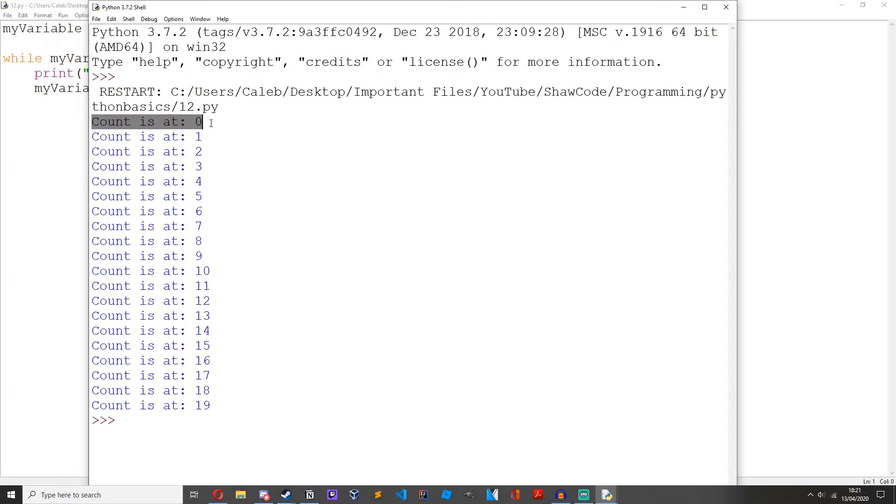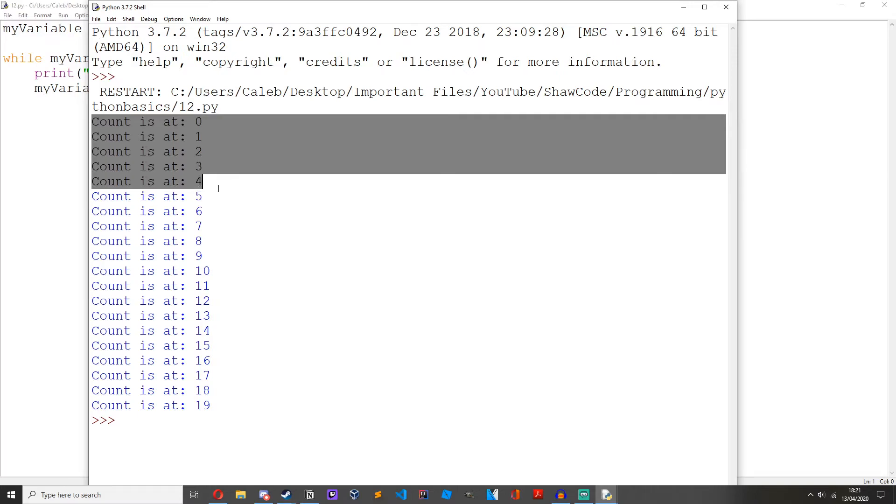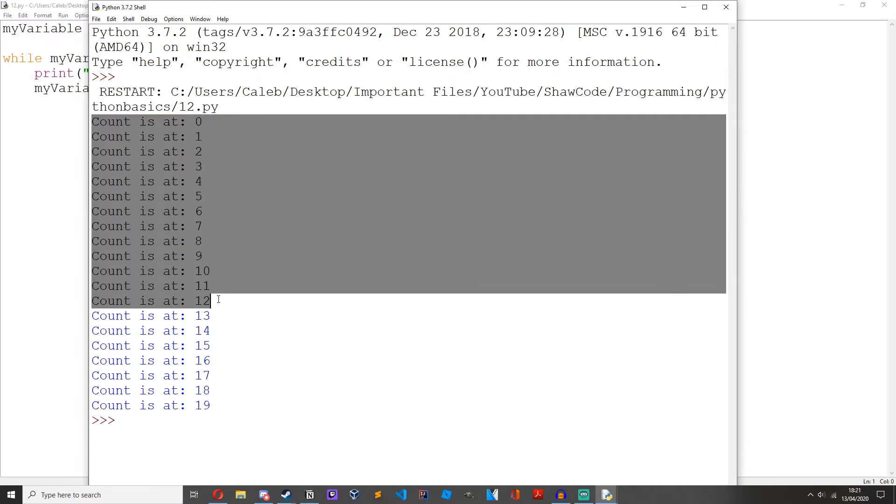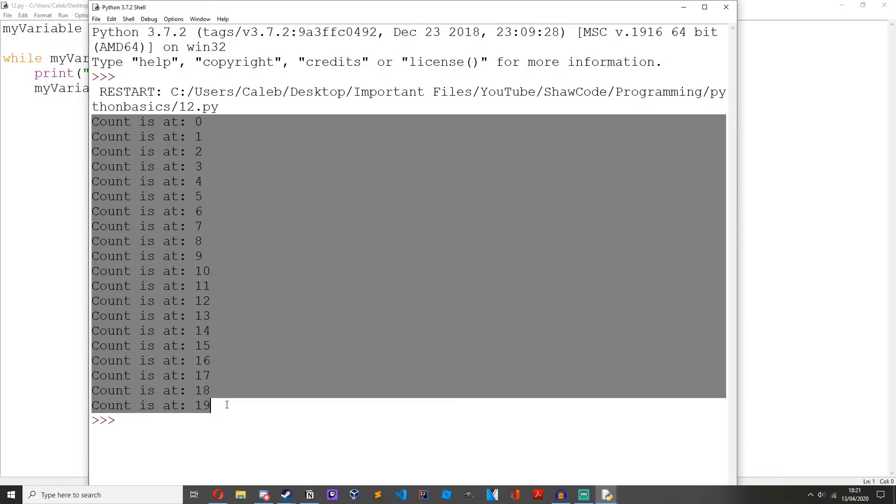As you can see, we've got all these count is at 1, 2, 3, 4, 5, 6, 7, 8, 9, 10, and so on until we hit 19.